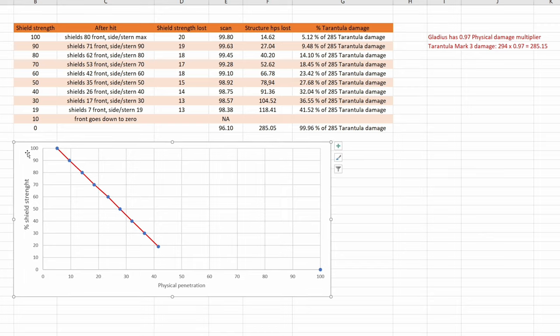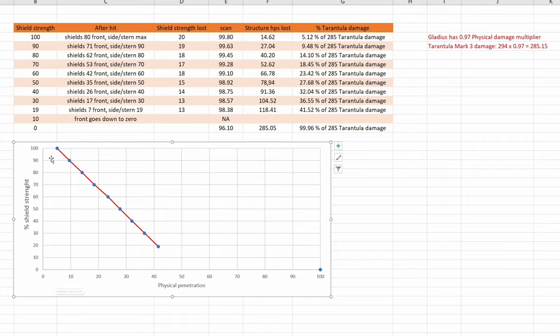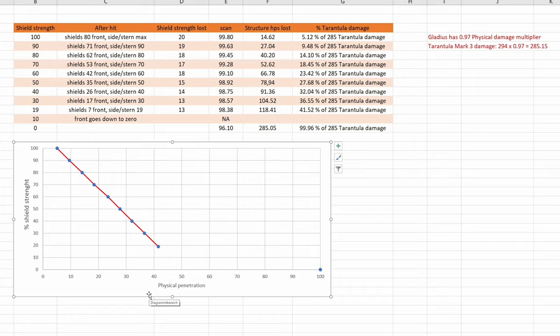Shield strength and physical damage penetration. At full shields, 5%. And here, the lower the shields are getting, the more physical damage is passing through. Actually, I would have expected that we would have 50% physical damage penetration at much higher shield strength. And I didn't even get to 50%.